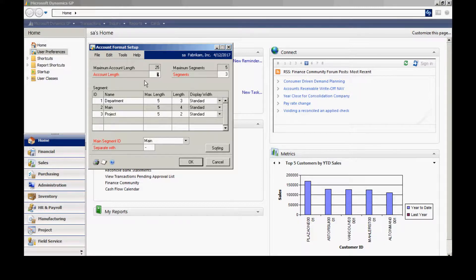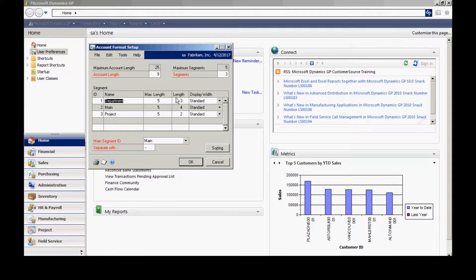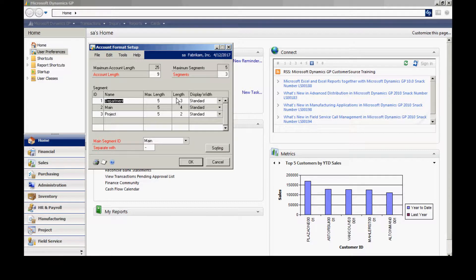Here I've got three segments. If I want to, I can change the name of that segment. I can change the length of the segment as well, as long as it's equal to the maximum or less.